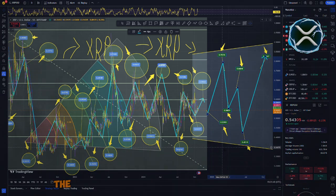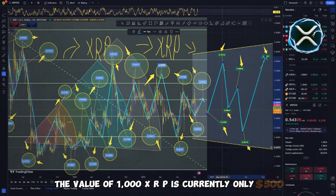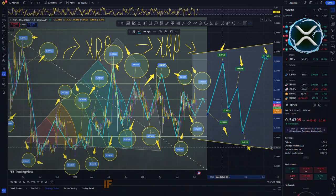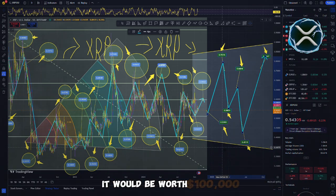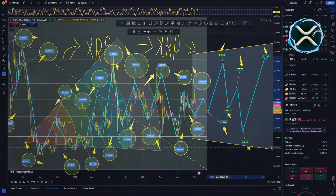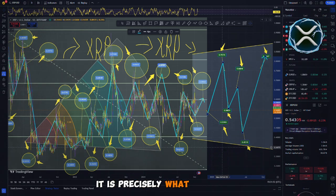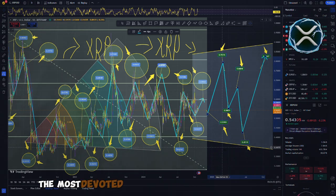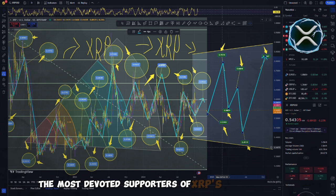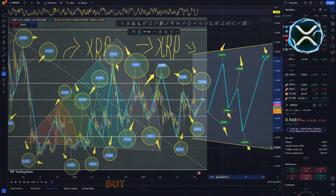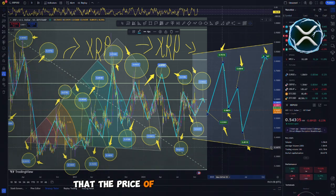This is how it would appear. The value of 1,000 XRP is currently only $500. If you were to wait a year, it would be worth $100,000. It is an incredible idea, and it is precisely what motivates the most devoted supporters of XRP's cryptocurrency. But when is it most likely that the price of XRP will come to $100?